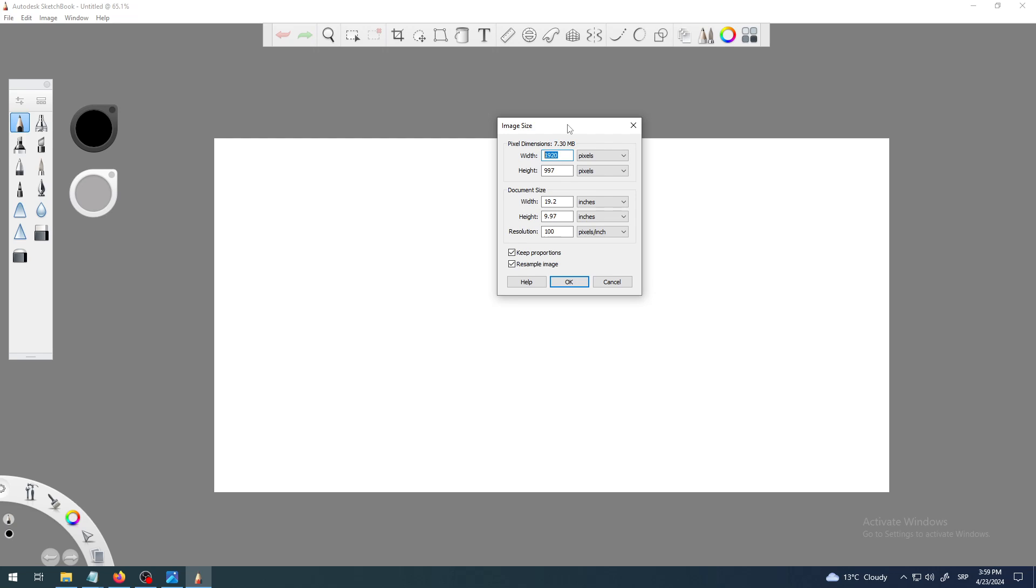When you work with raster graphics, and that's not vector art, you cannot upscale the document, the canvas, the image without losing the quality. So it's better to define that if possible at the start, then draw, then paint, and just then save the image when you're finished.